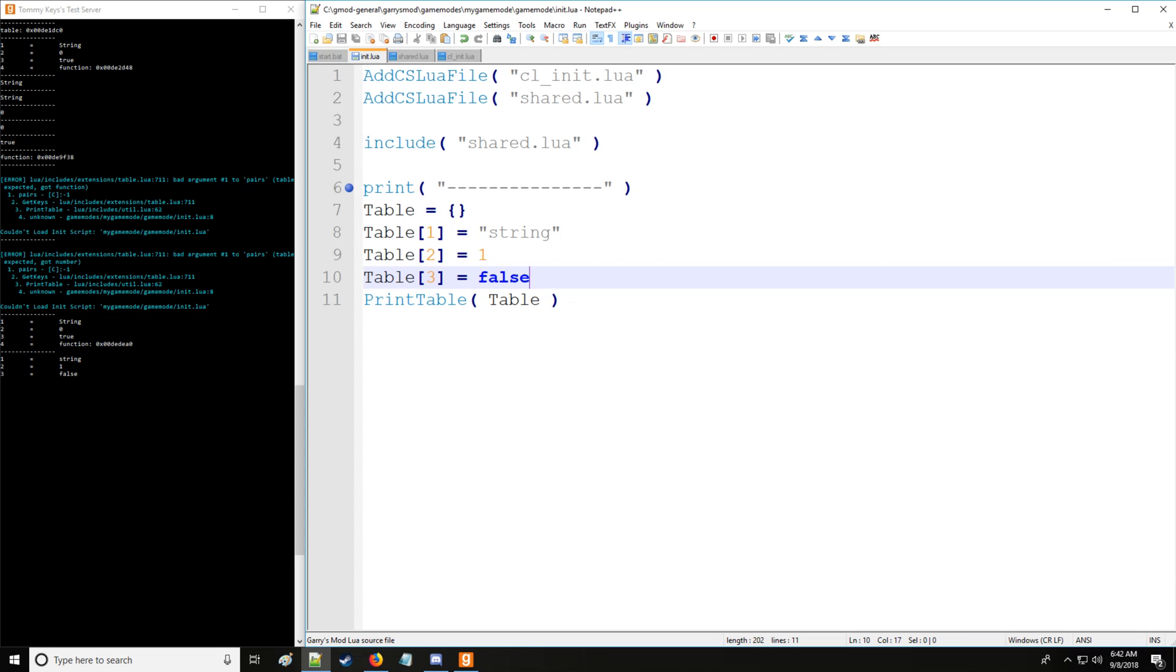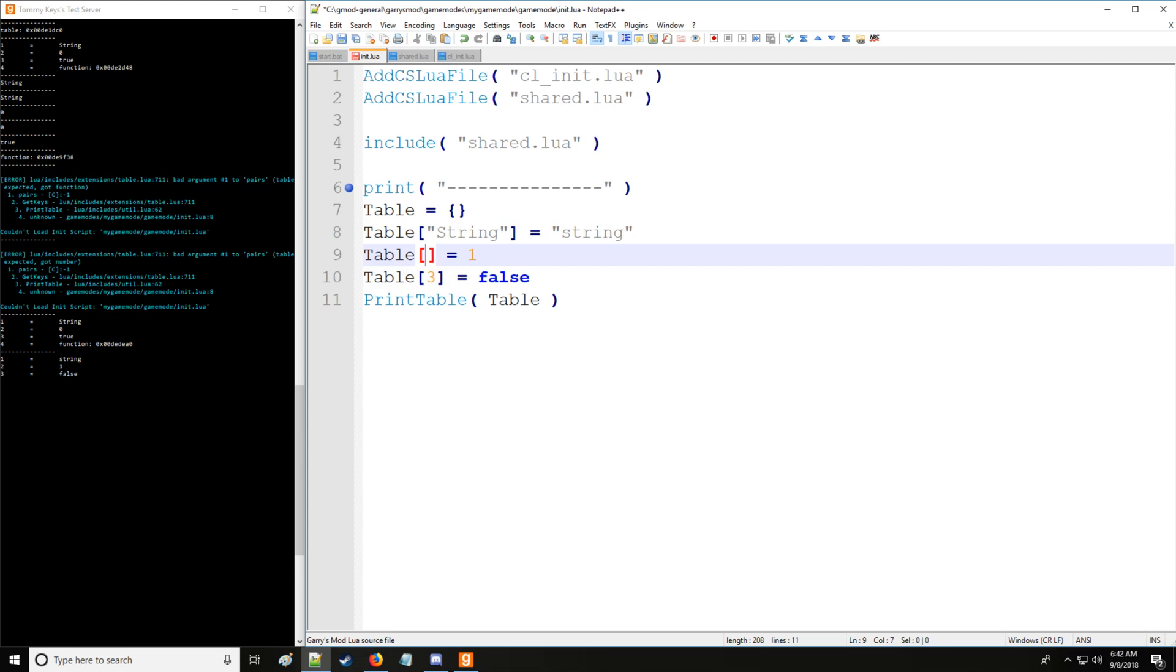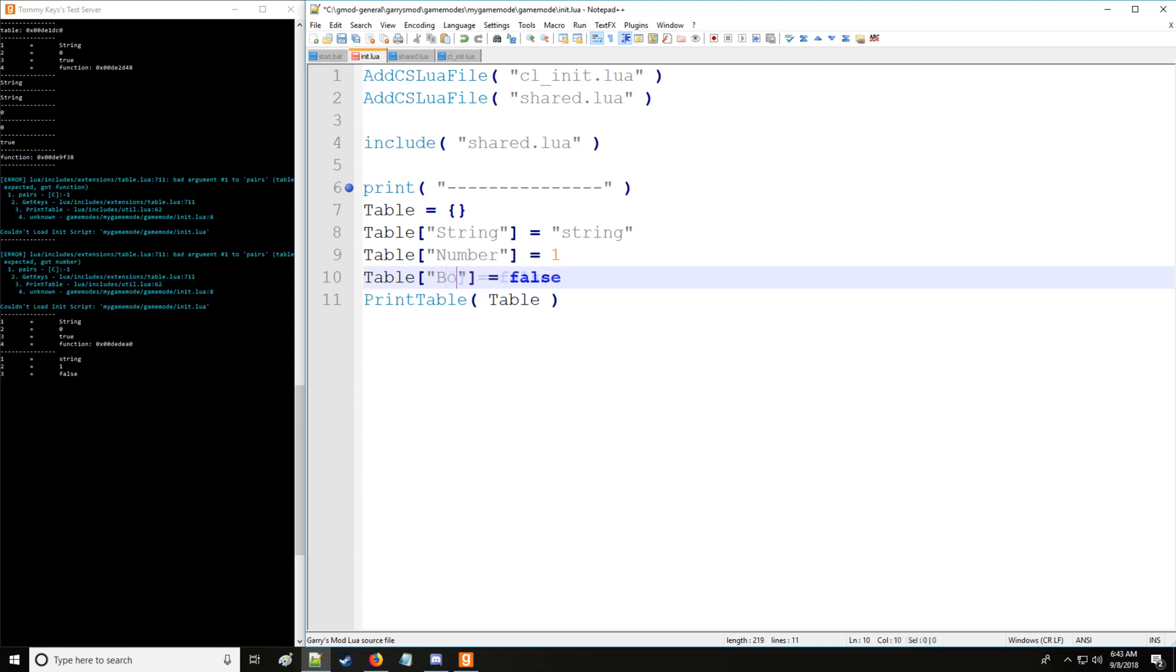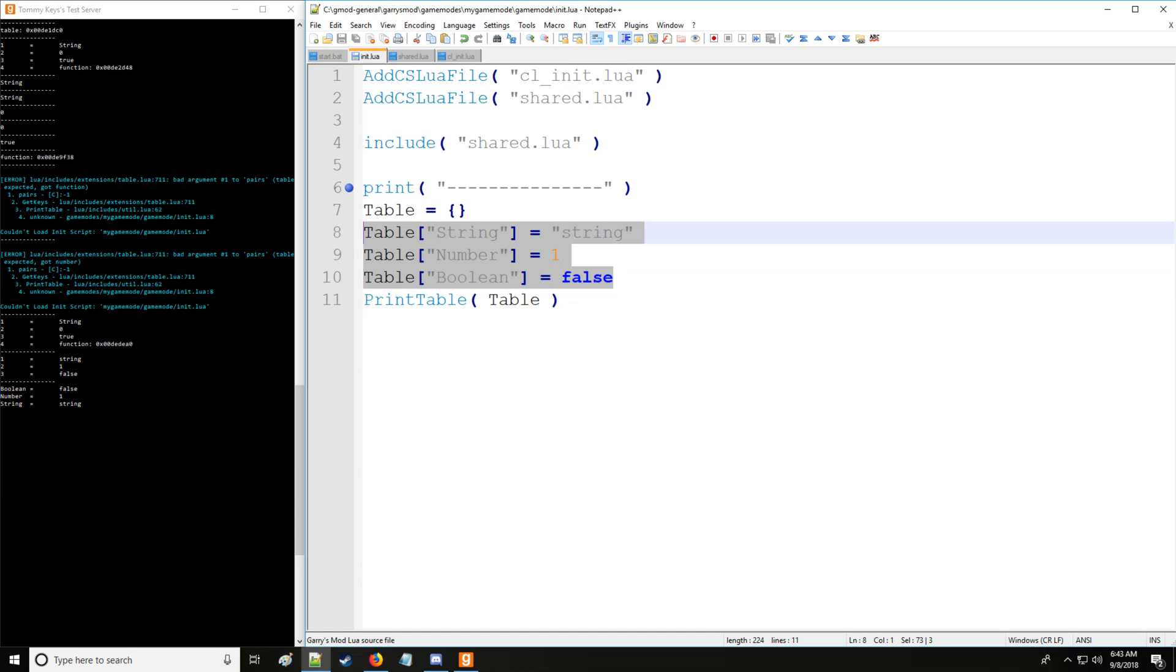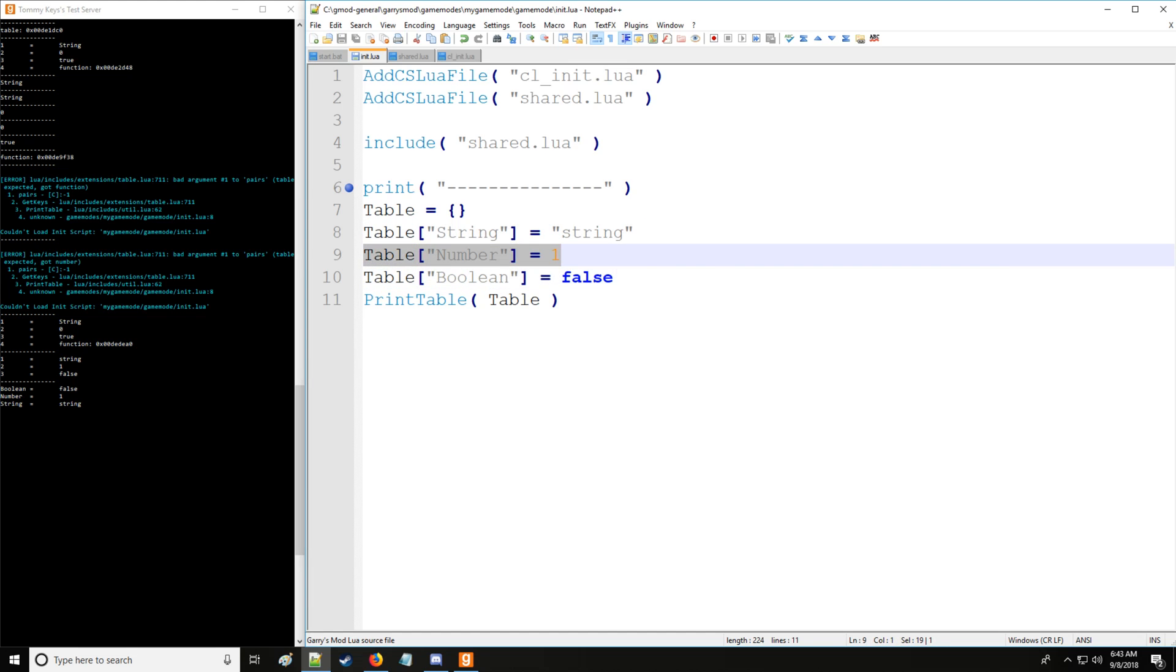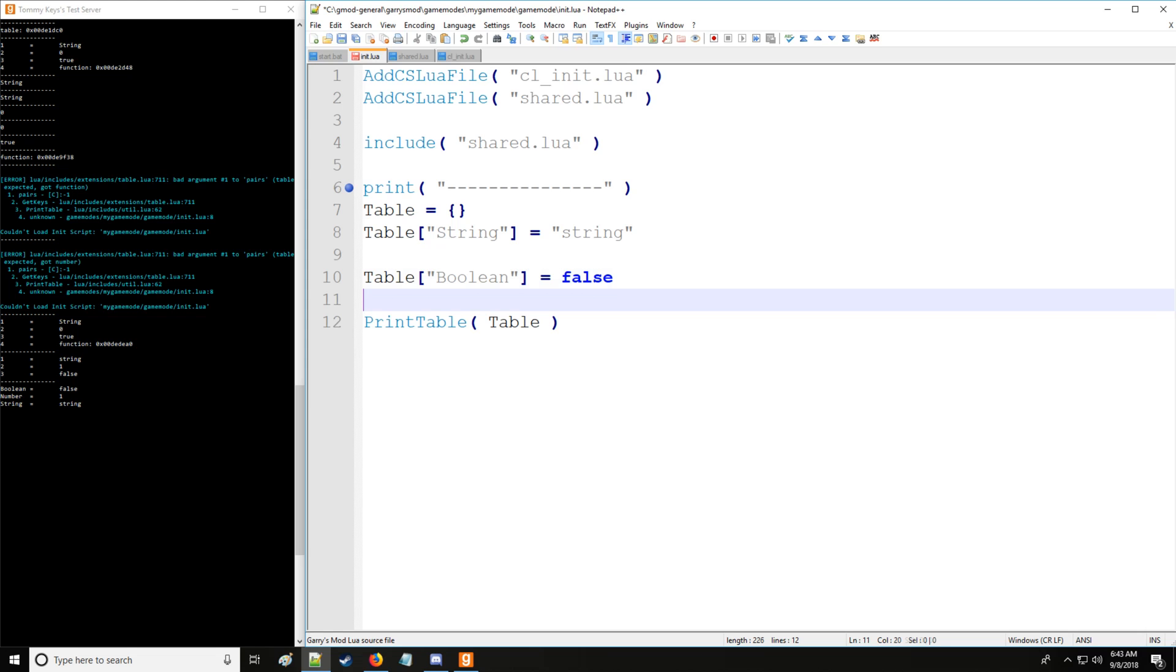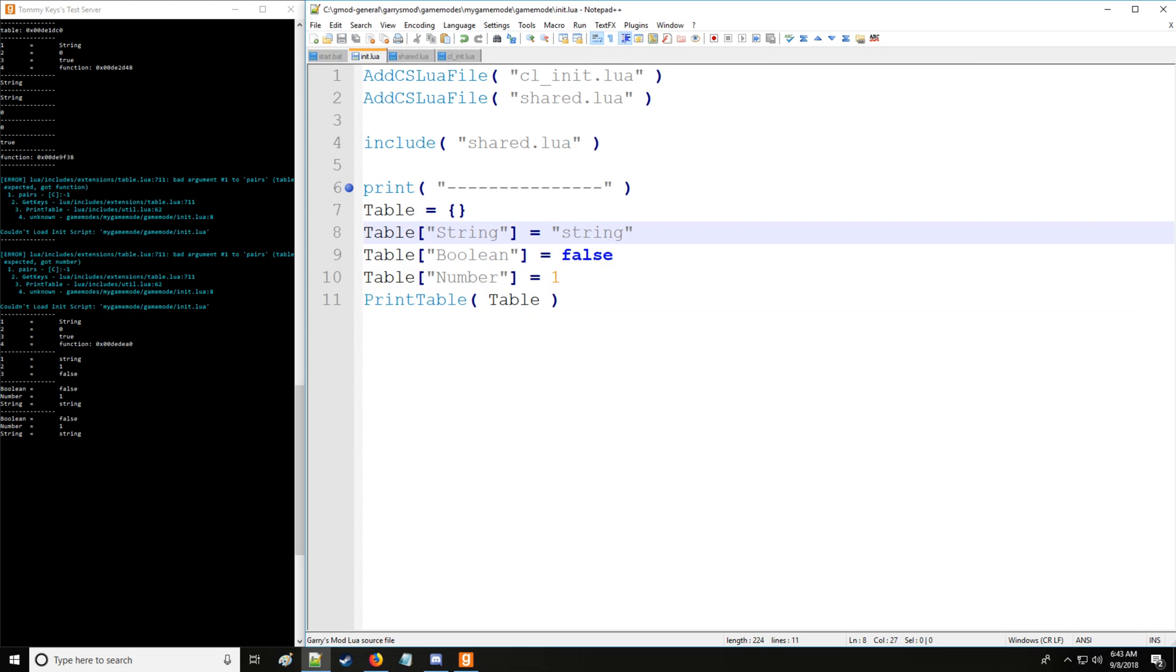So let's say instead of numerical key values let's use strings instead. We'll say string, then number for the data type number, and then boolean for the data type boolean. There we go, we have boolean, number, and string. Now notice the order was not preserved as the same as I typed it here. In fact it was alphabetized. For example if I put number here, still boolean, number, and string in alphabetical order. So keep that in mind when you're structuring your tables.